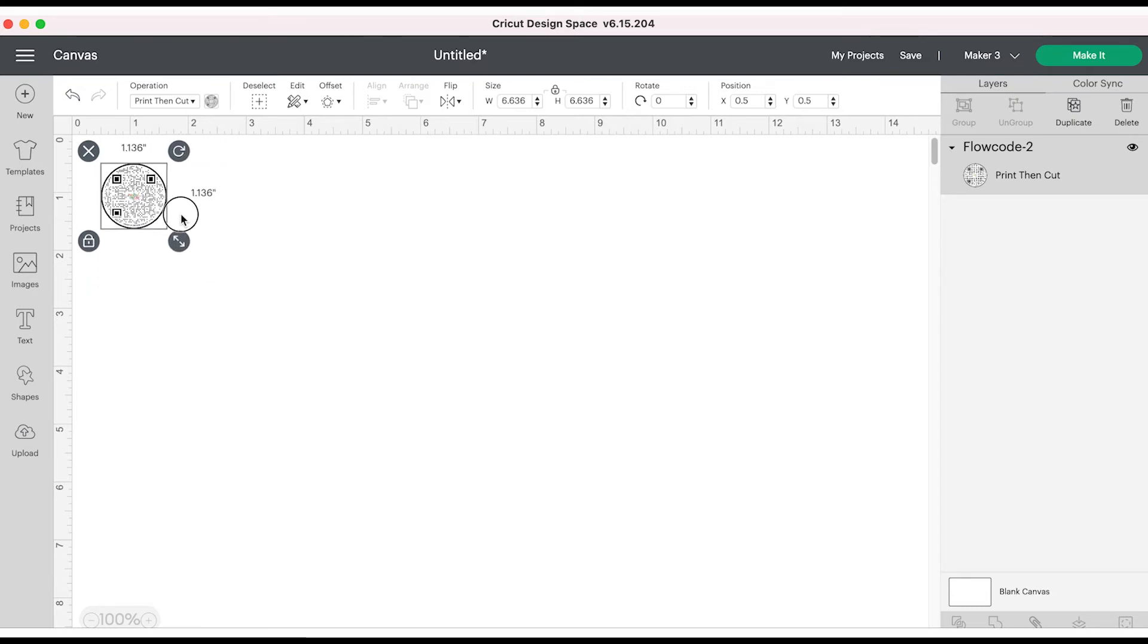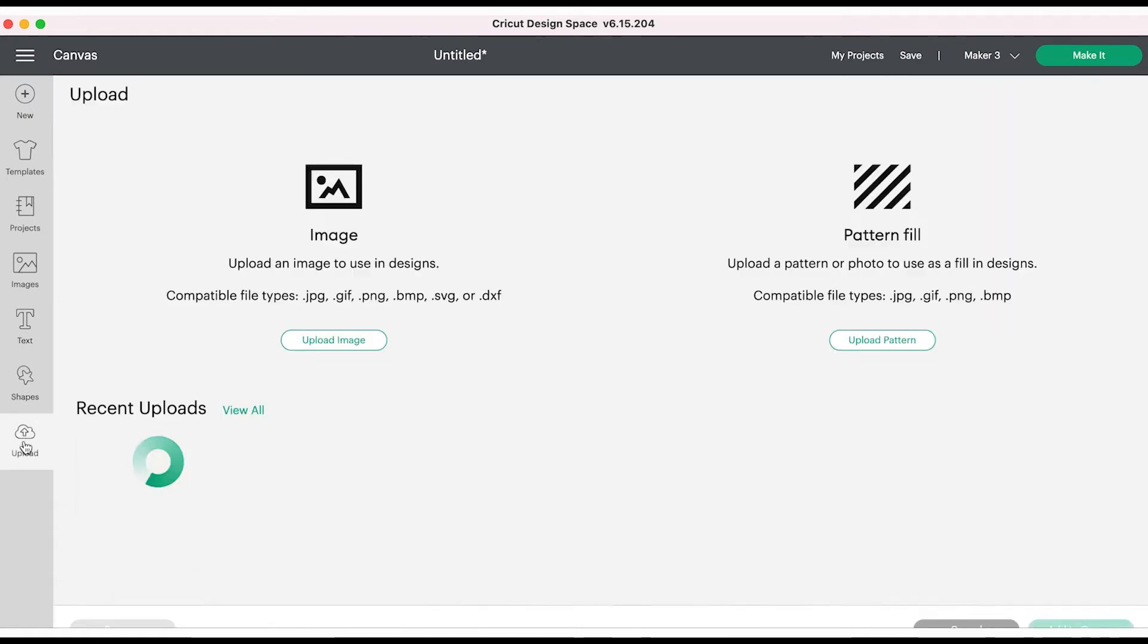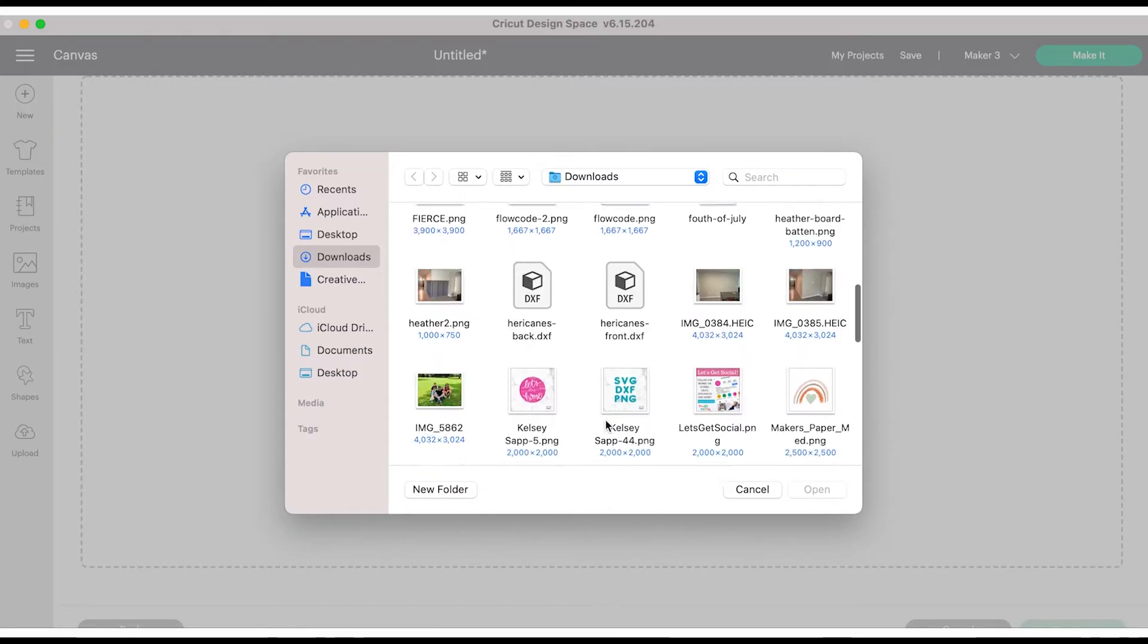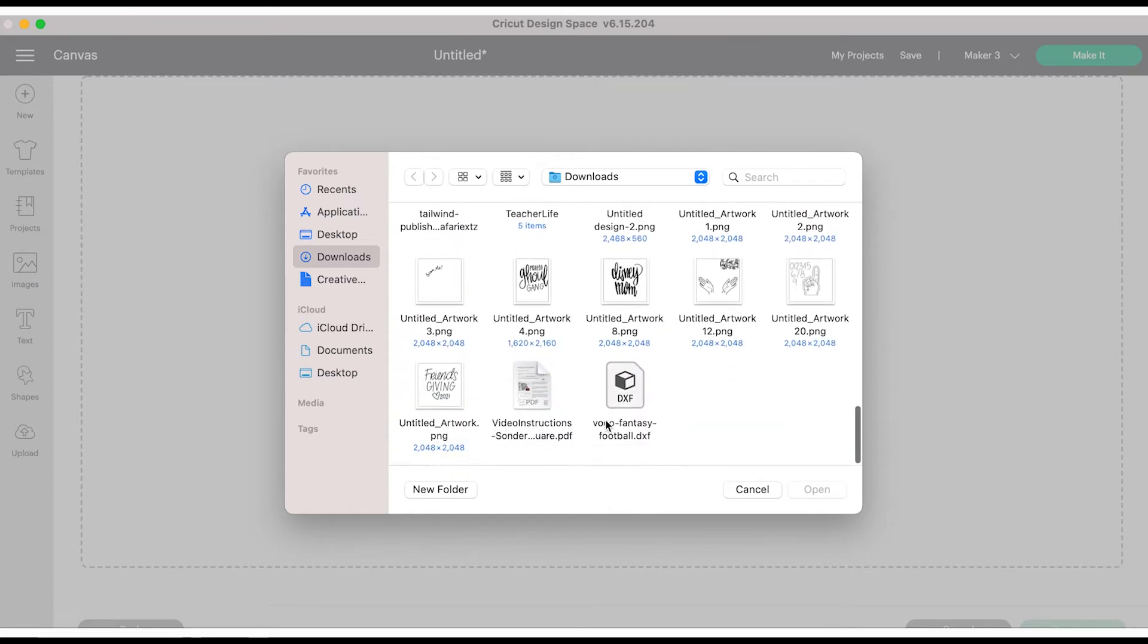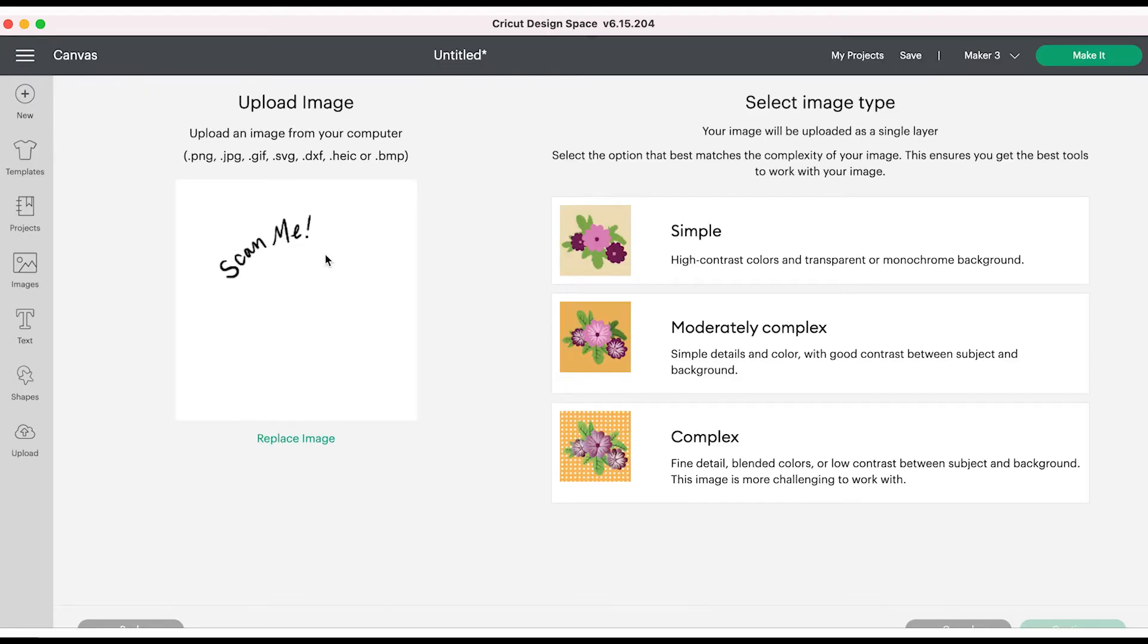You can add text or anything like that to customize your sticker. I'm actually going to upload another file that I created, a PNG that says 'scan me' so that anyone not familiar with QR codes will know what to do.